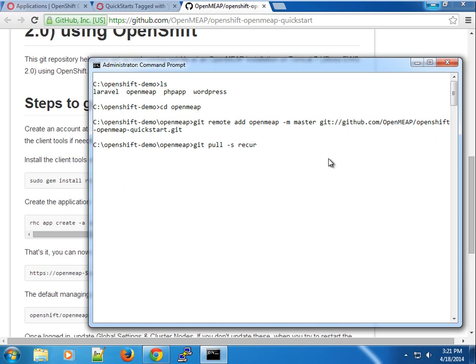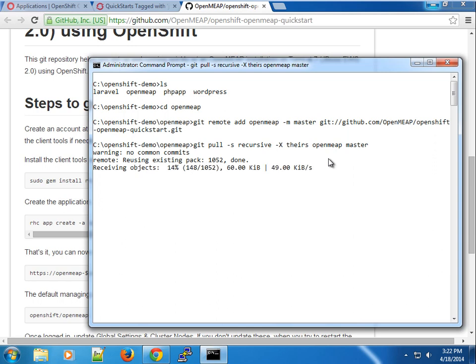We specify the master branch, which comes from our code URL. Then we're going to do a 'git pull' recursively — pulling from the openmeap branch to the master branch of our local installation. I'll wait for this to pull the contents from GitHub. Depending on the speed of your machine this might take a while.